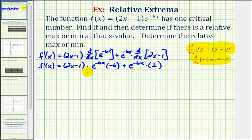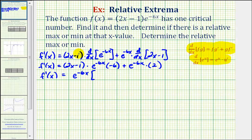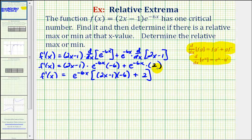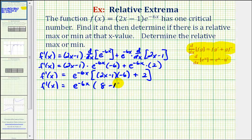Let's go ahead and rewrite this by factoring out e to the power of negative six x. That would leave us with the quantity two x minus one times negative six, then plus two. Let's go ahead and simplify this again. If we distribute negative six, we would have negative twelve x plus six, then we also have plus two, so that would be eight minus twelve x.